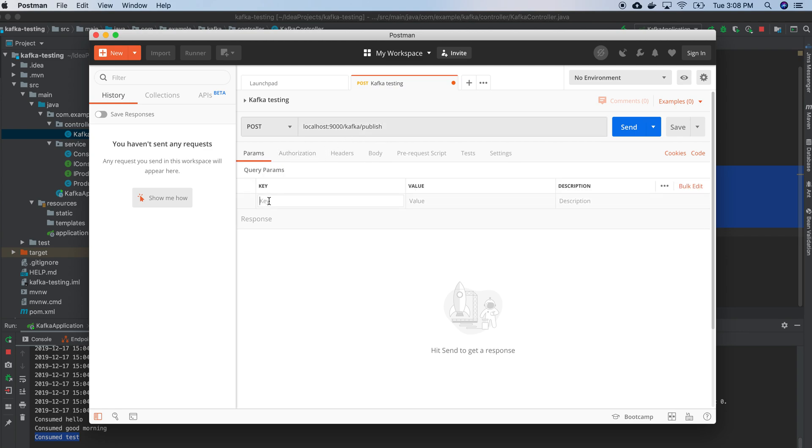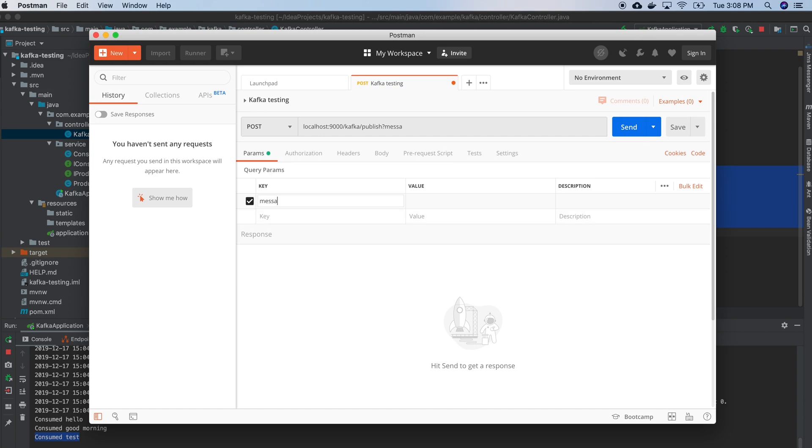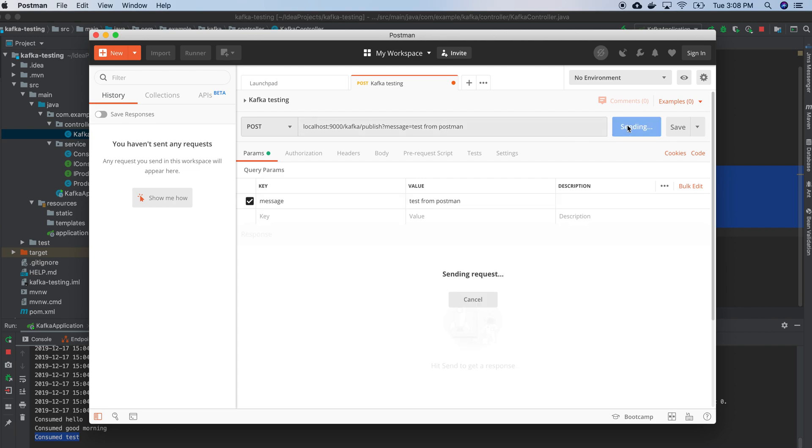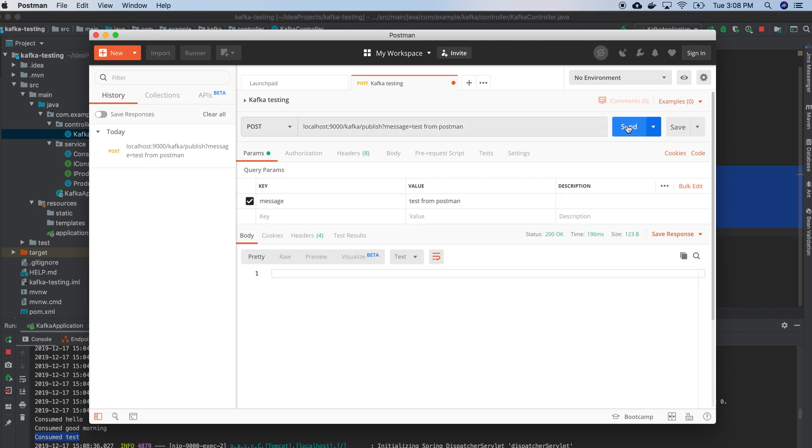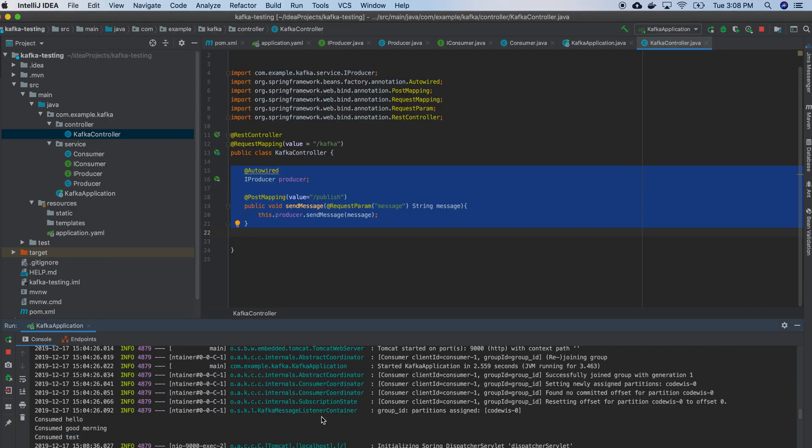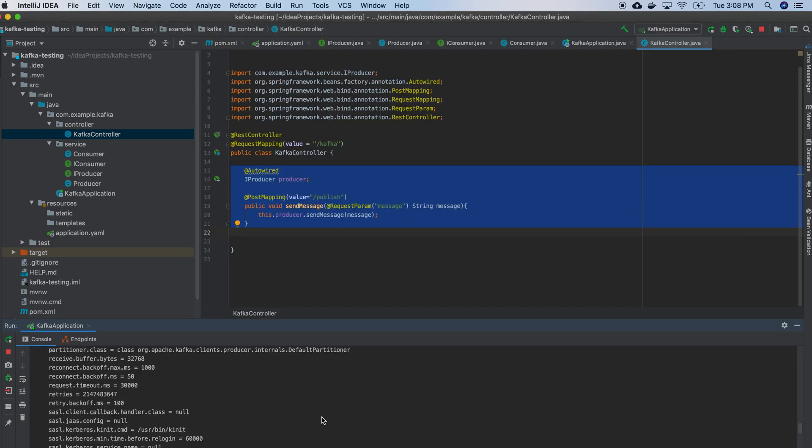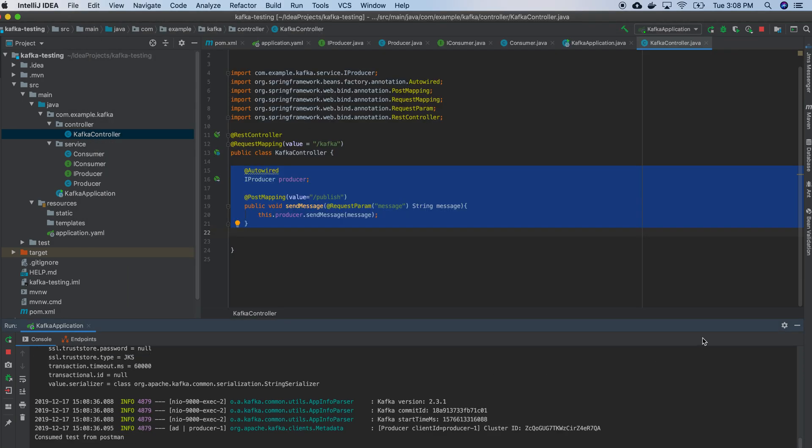Parameters, I have a message. Test from Postman. Okay, 200. Test from Postman.